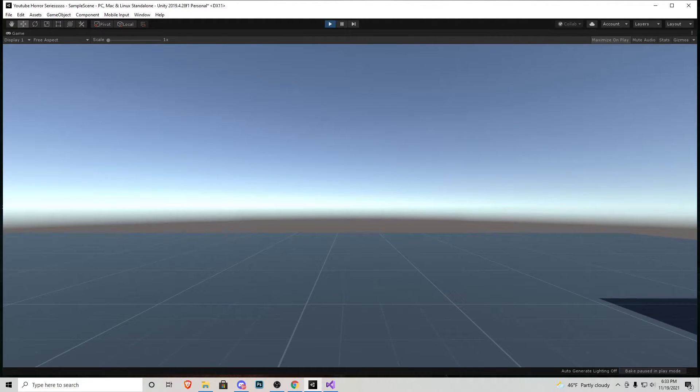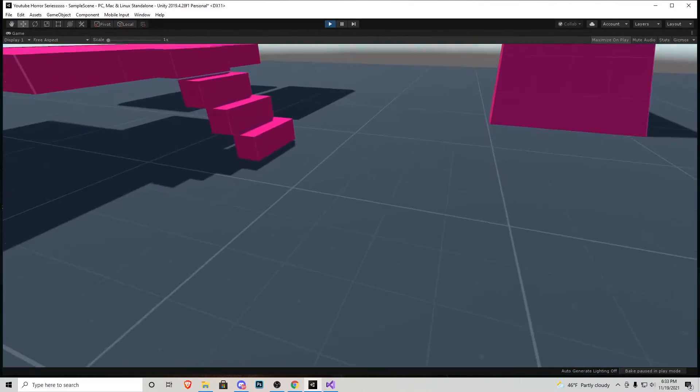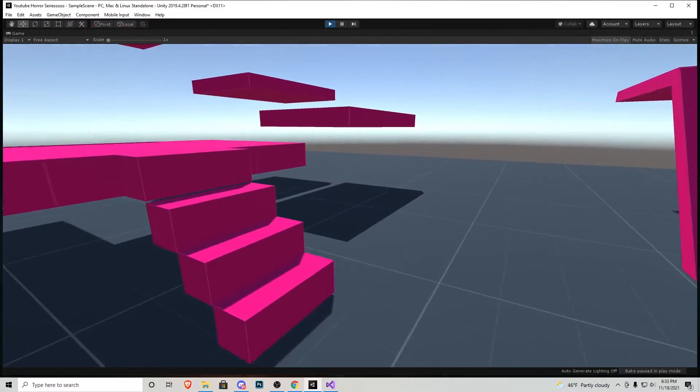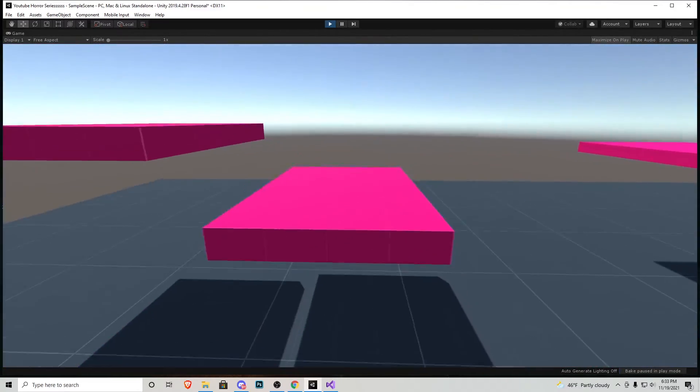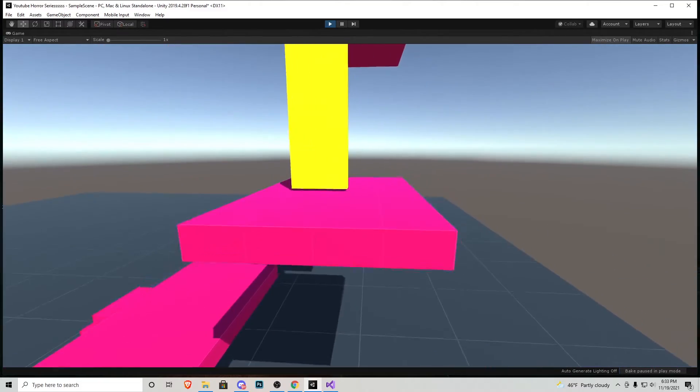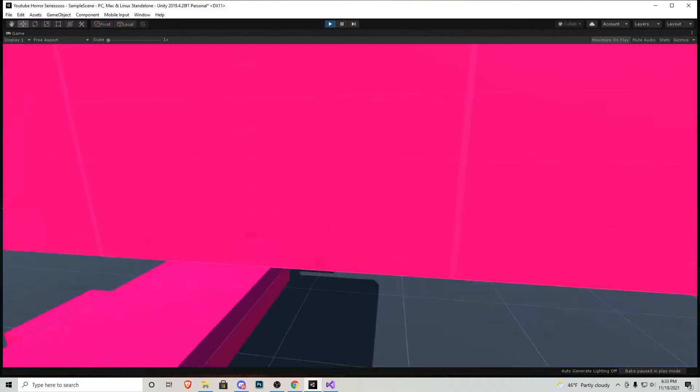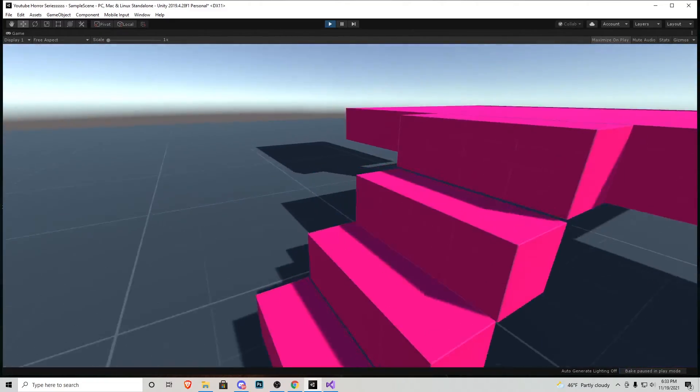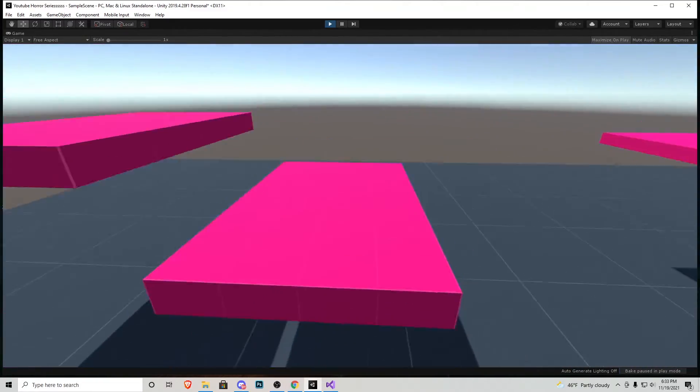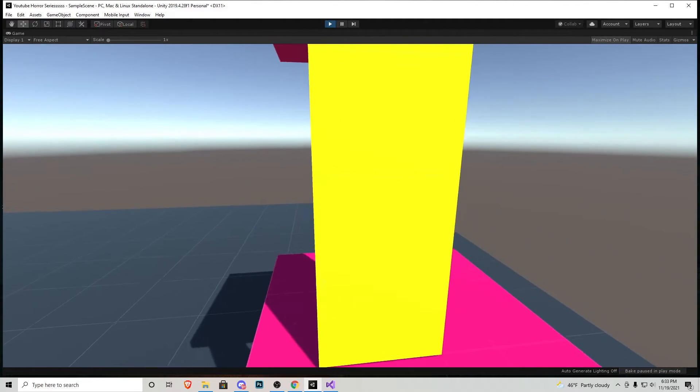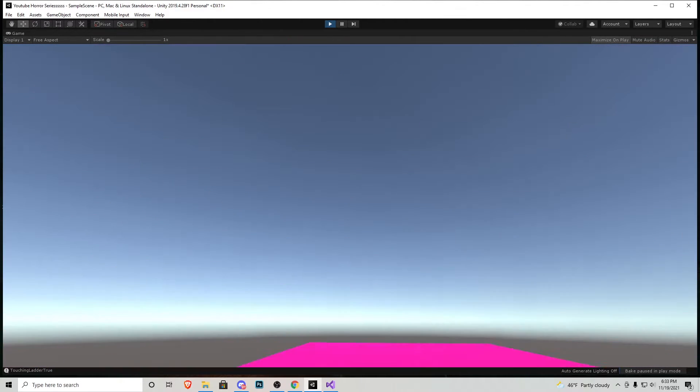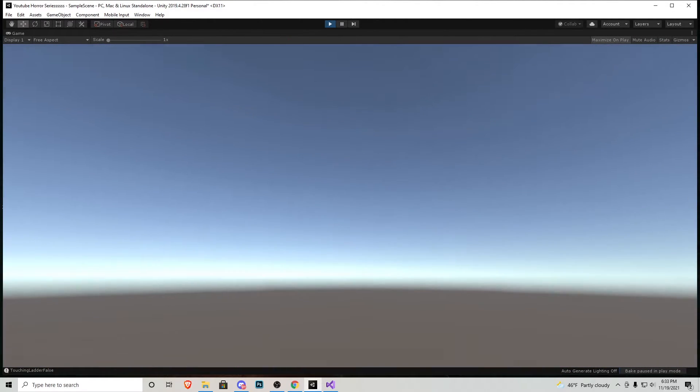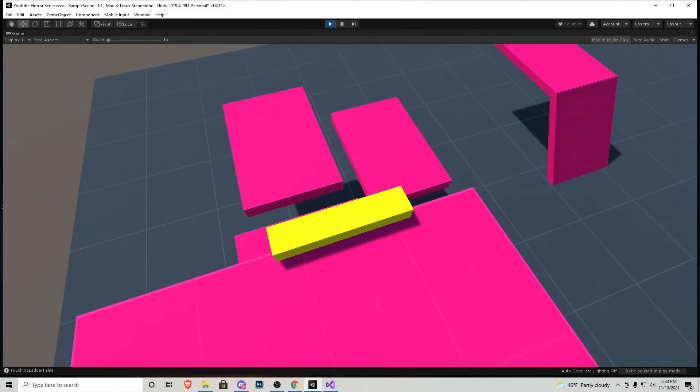Right off the bat we don't hear the ladder sound effect. You will see that we are taller and it looks more realistic. Now if we go up to the ladder. Oh I missed that is my fault. Let's get up to that ladder.